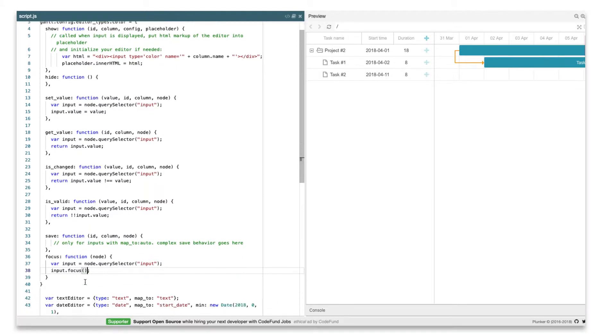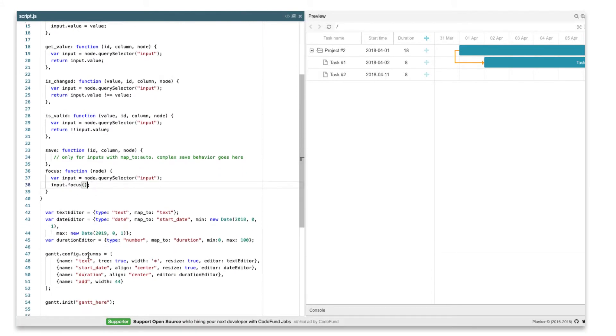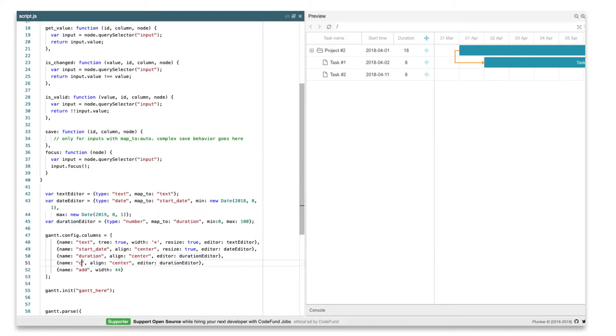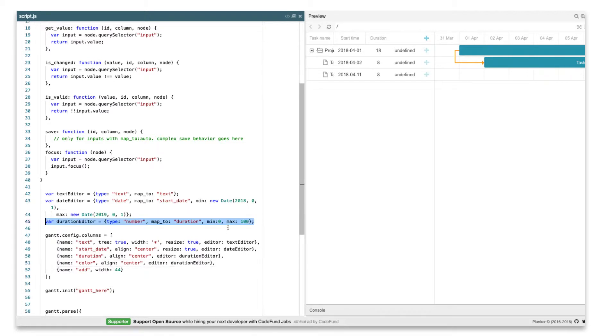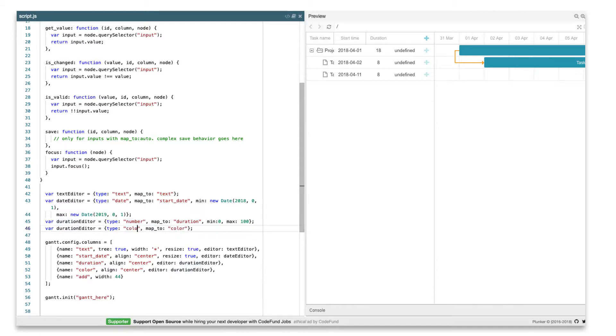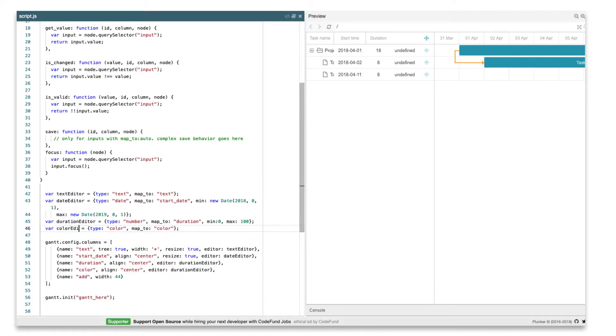The next step is to add a new column to the task grid and attach an editor to it. Just add a new column to the grid config, and attach the editor config to it. Note that the type property of the color editor must match the name we used for our editor above.